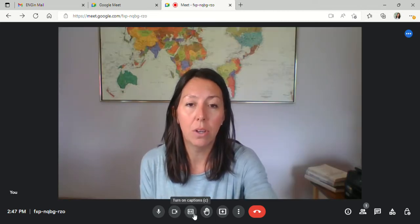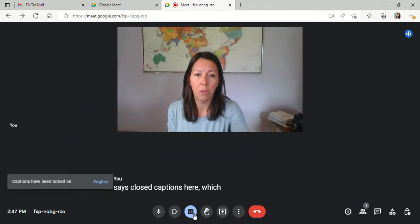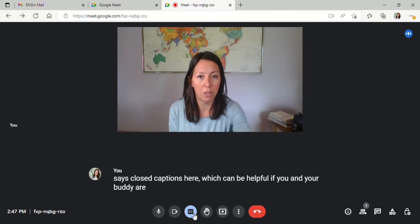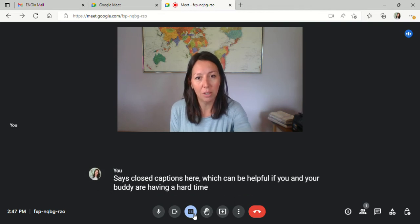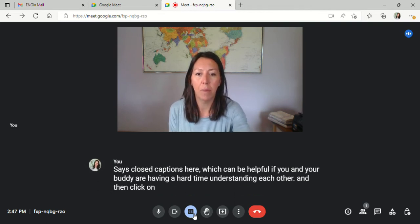You can also access closed captions here, which can be helpful if you and your buddy are having a hard time understanding each other, and then click on it again to turn it back off.